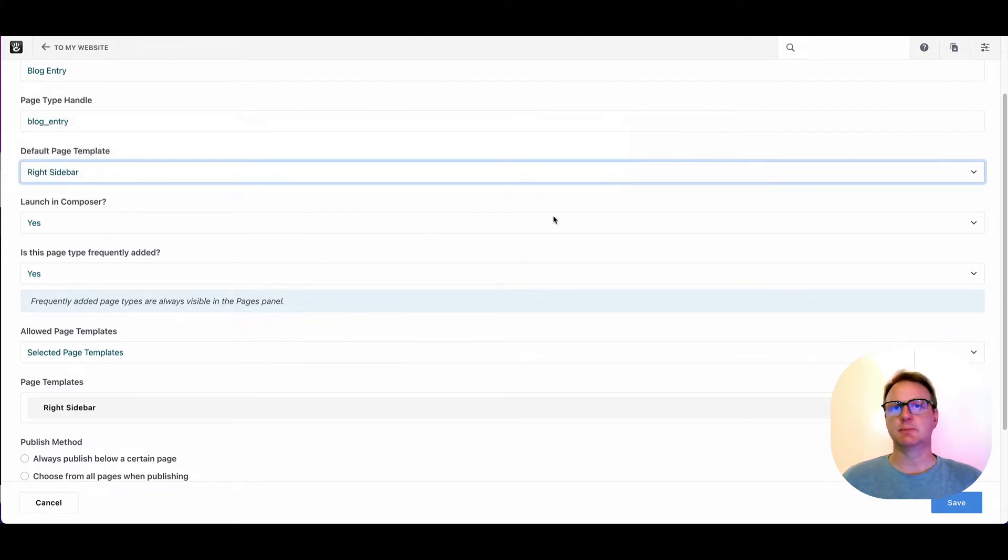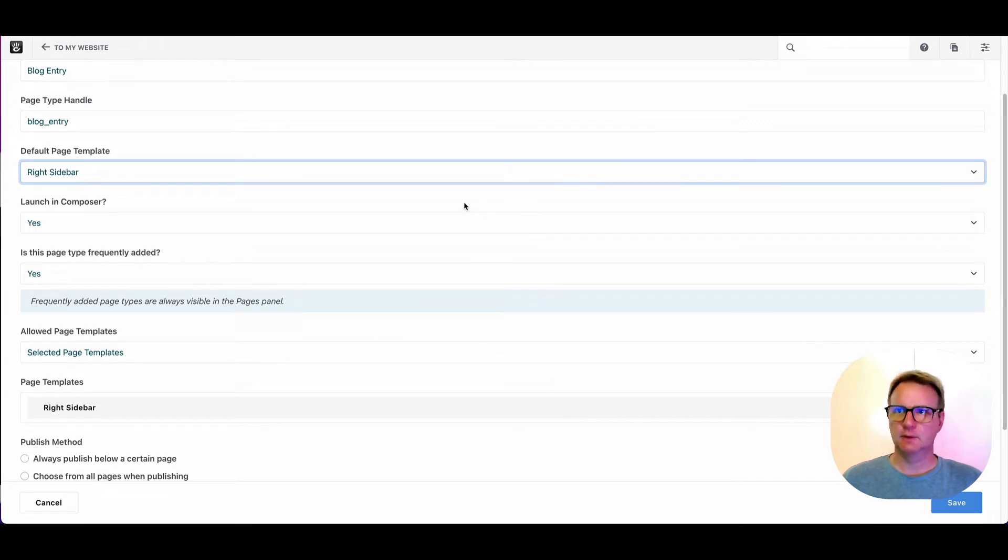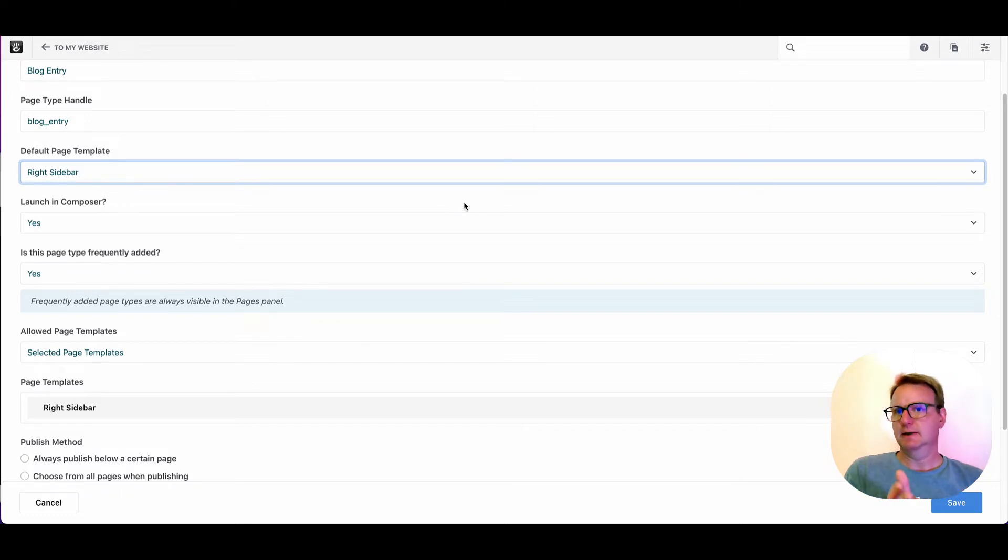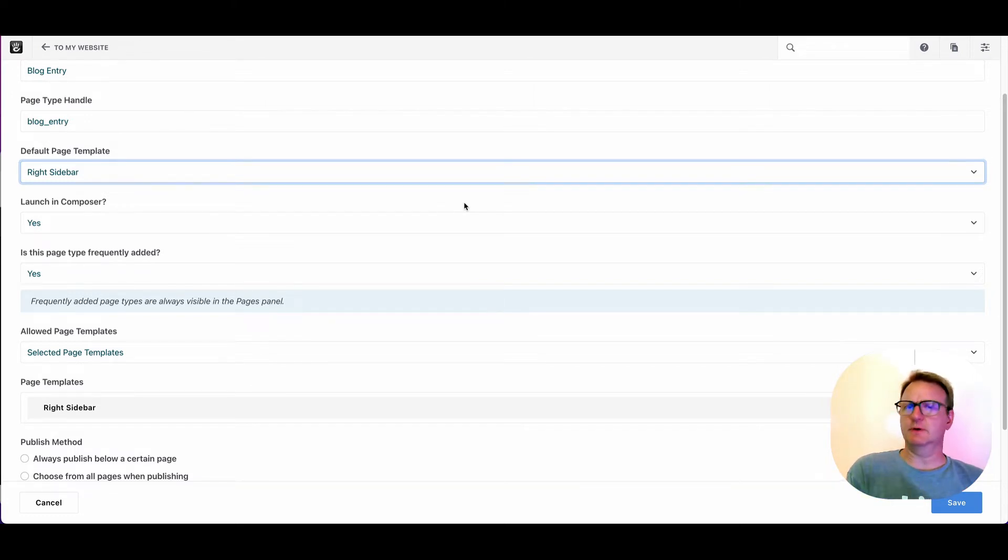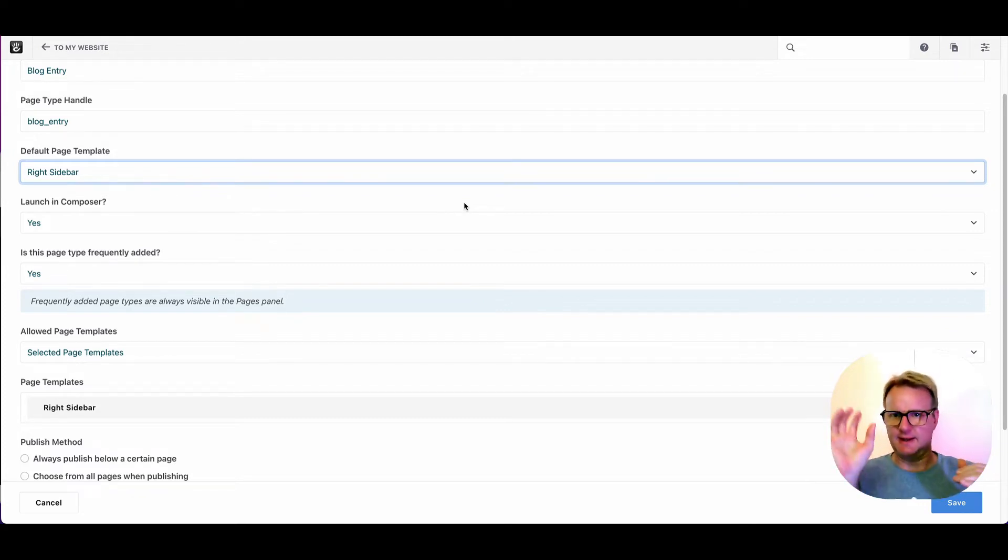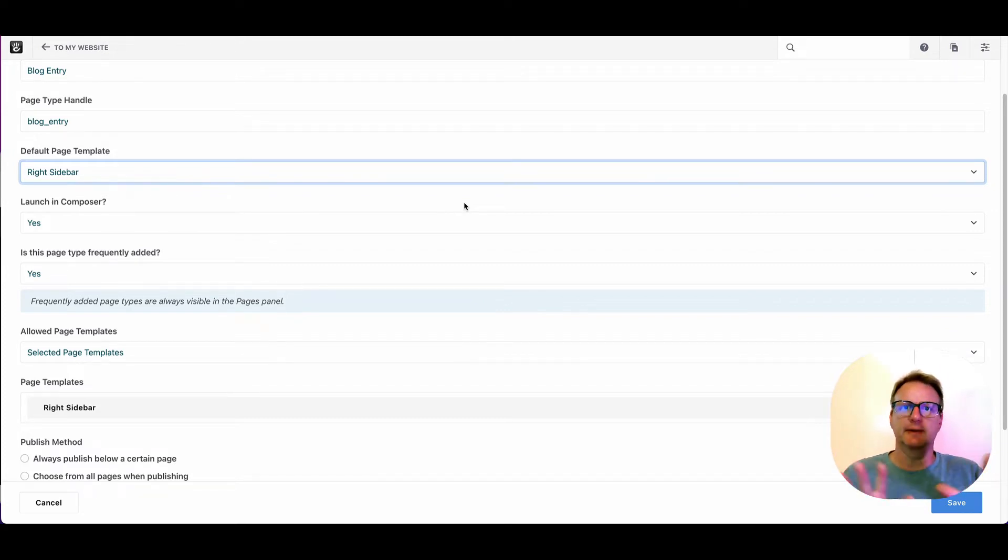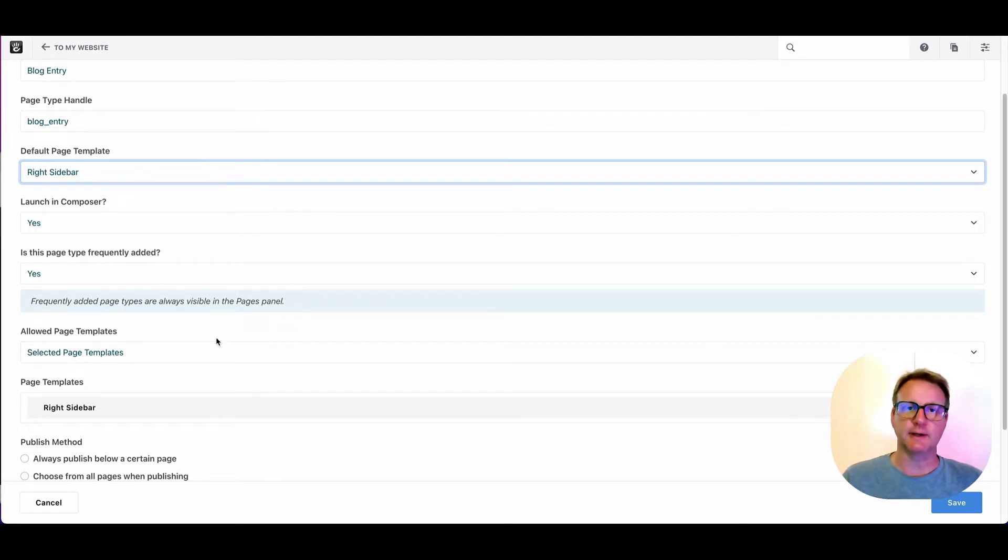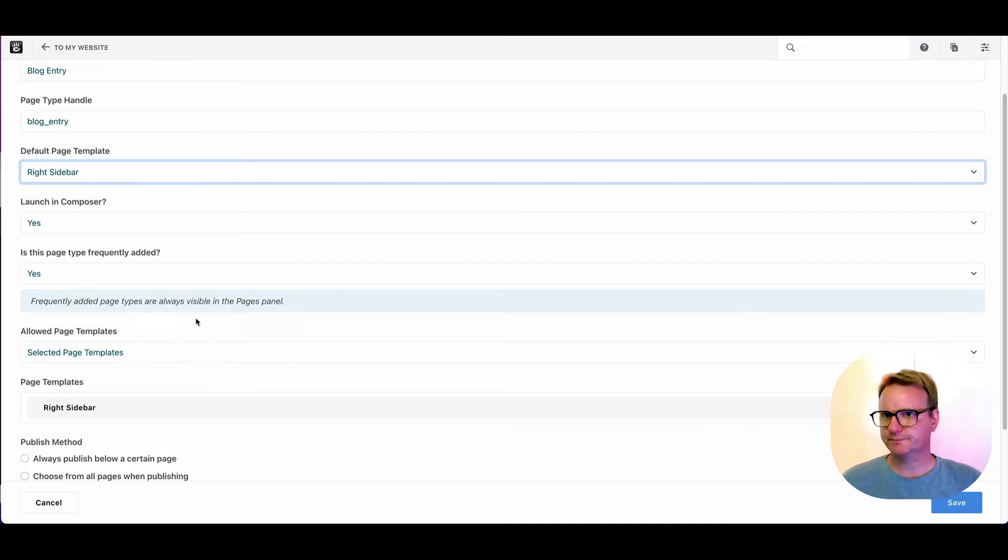So maybe you want a blog where sometimes the nav's on the left, sometimes the nav's on the right. Years and years ago I saw a blog that was like a couple's blog, him and her, and they had similar layouts but they were like complimentary. So you could set that up as a single blog entry but then have different templates for those different layouts.